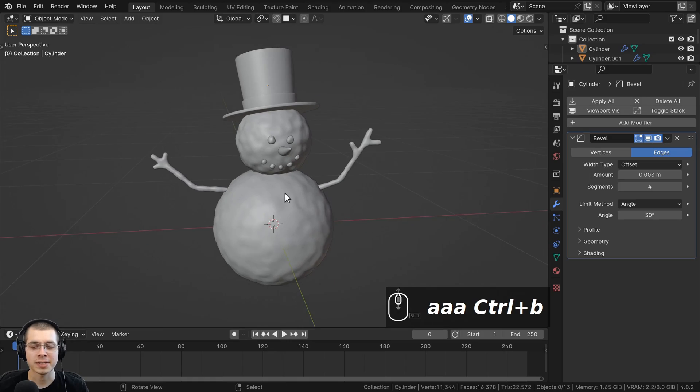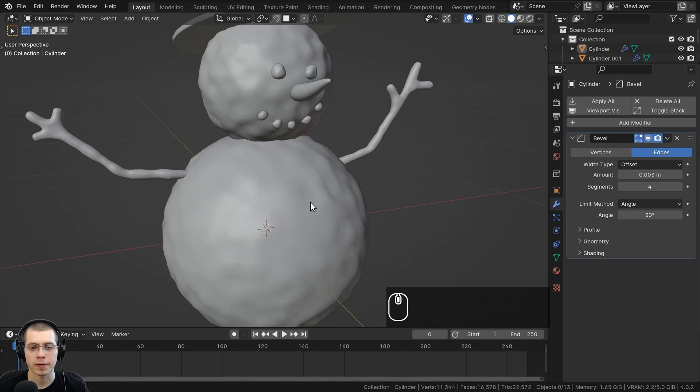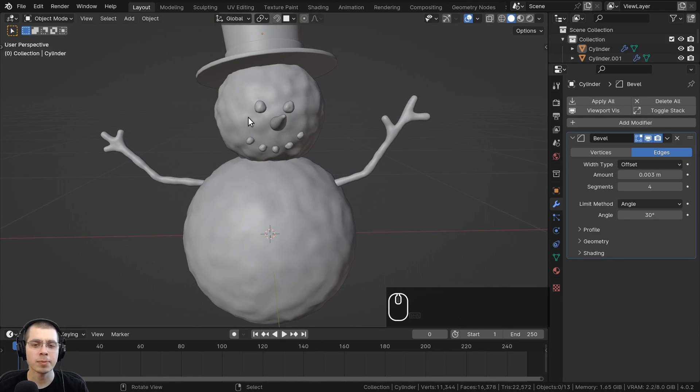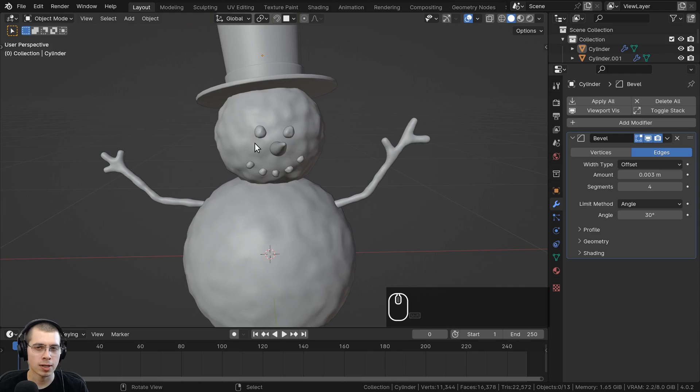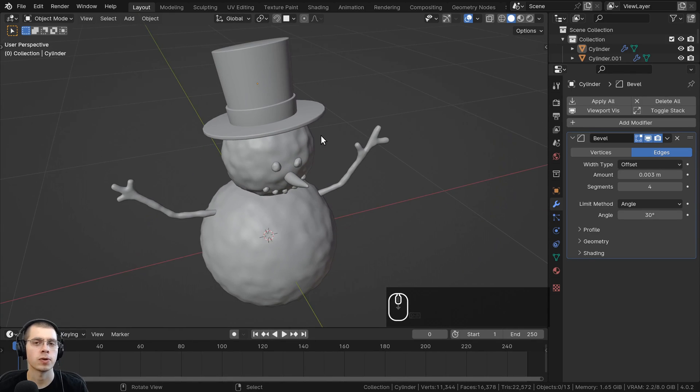Let's get started by modeling the buttons that we're going to put on the snowman. This is going to be a little bit more advanced modeling, but I'll still go very slow and show you the entire process.